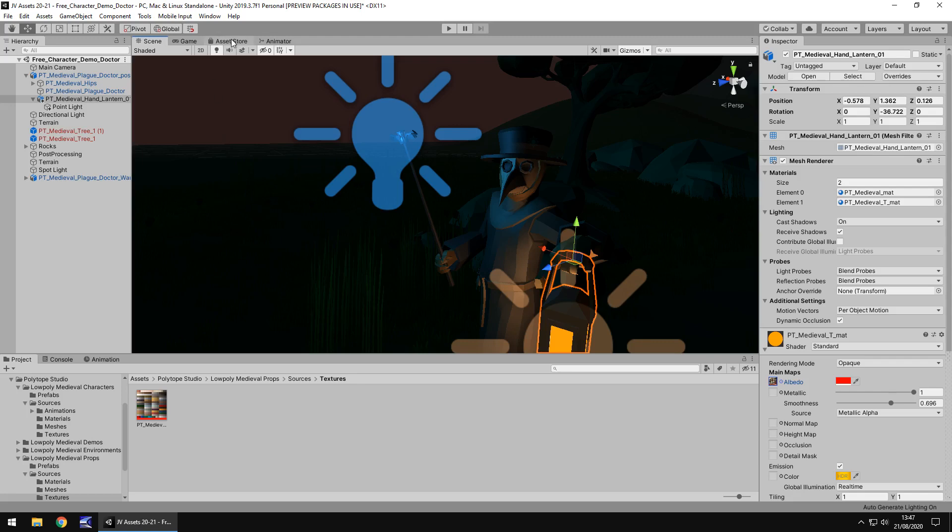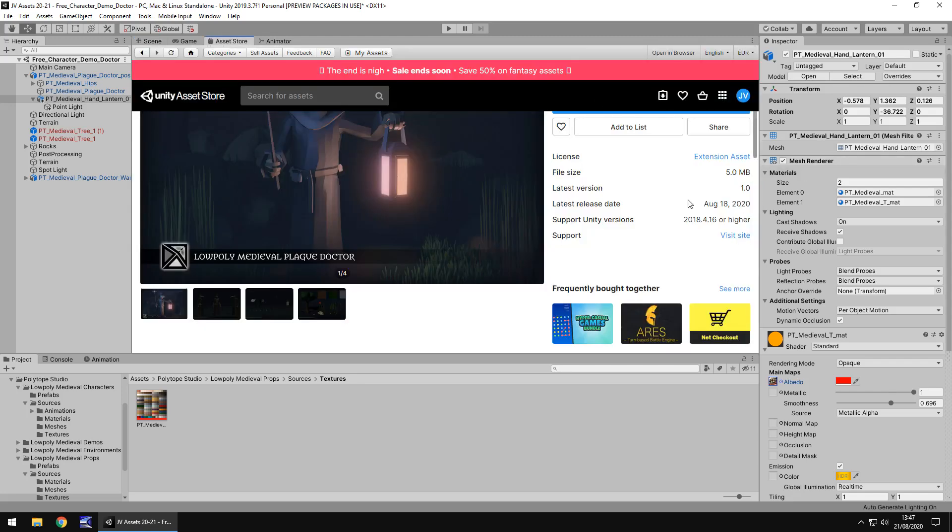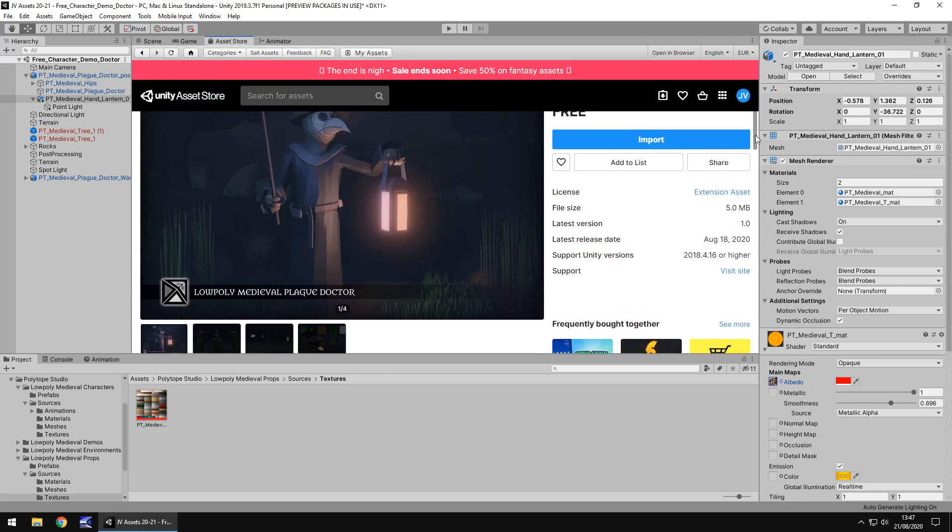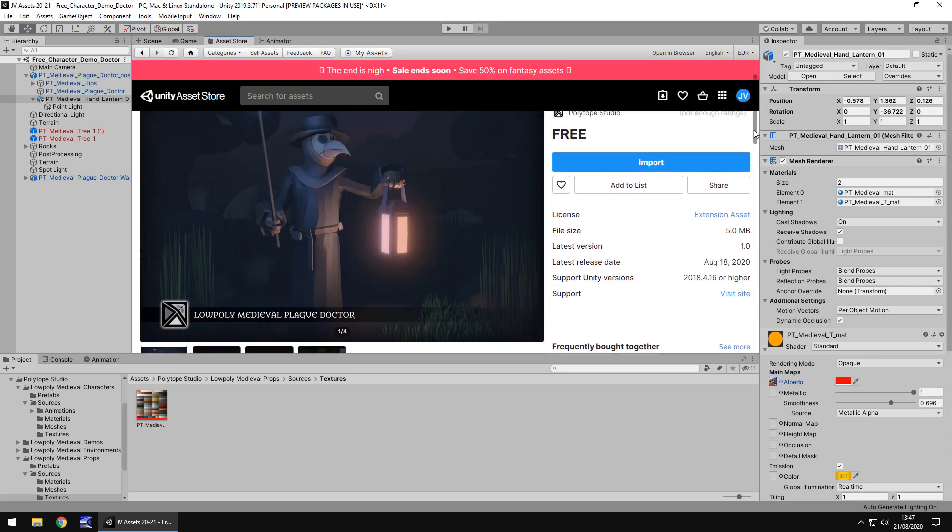So size and price, it is free as of recording this little video. If you come across it and it's a couple of bucks maybe, just keep in mind that it could go free again at some point. File size is just 5 megabytes and that is a fantastic file size.